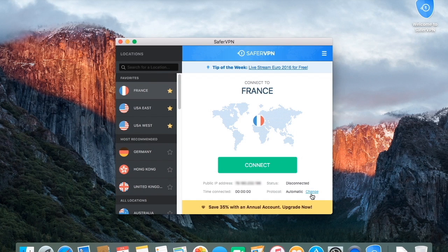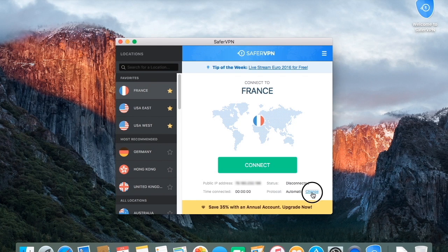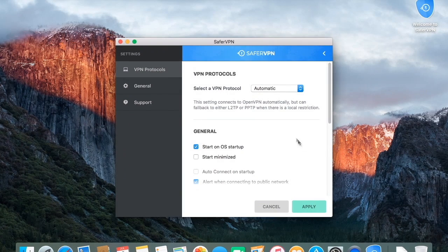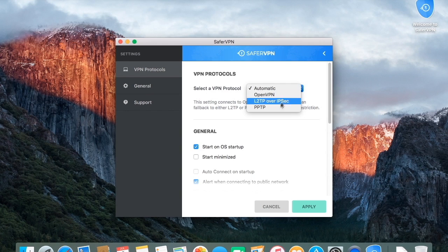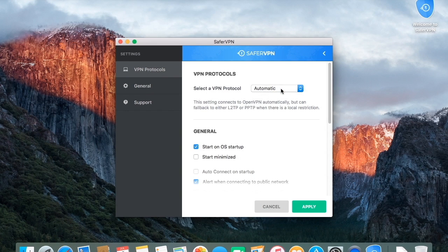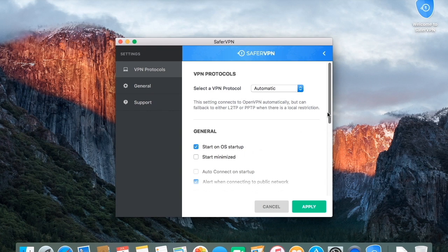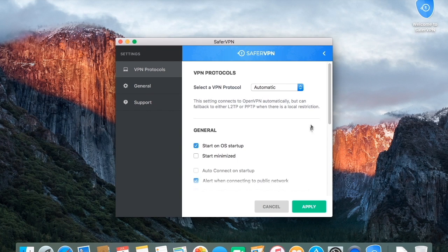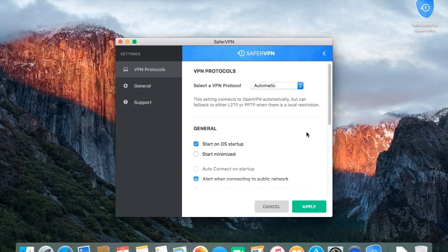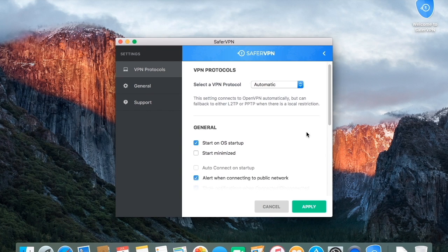Here, you'll also have the option to choose which protocol to use by clicking Change. A window will open, where you can easily change your protocol. We automatically select the best protocol for you, however, you do have the ability to select your protocol of choice. Click Apply.